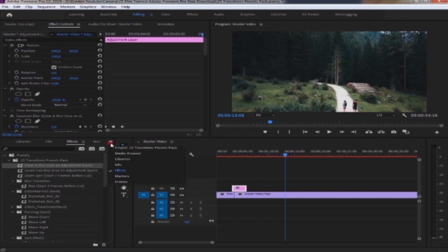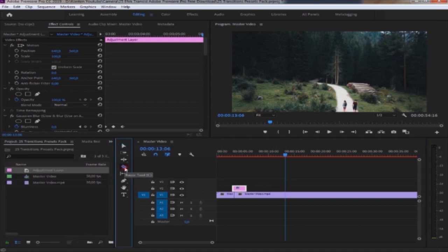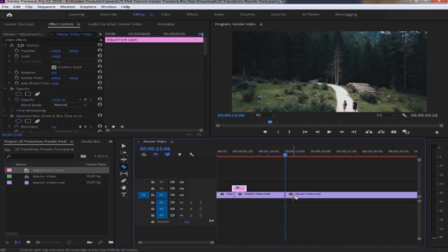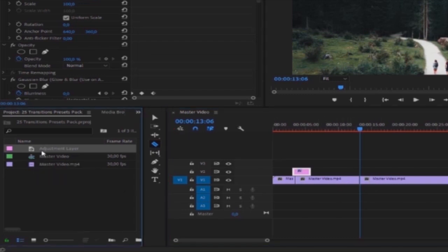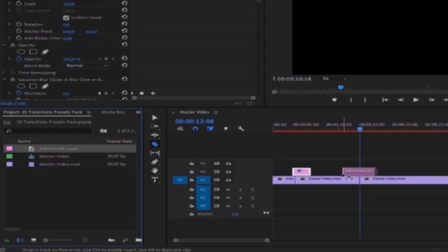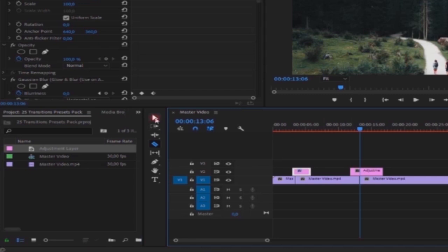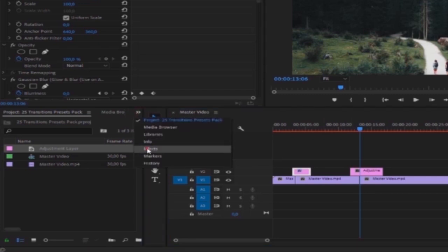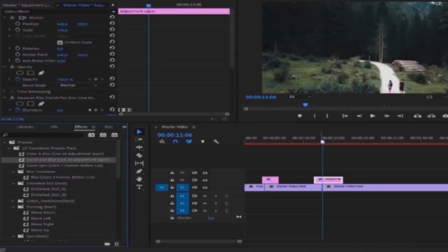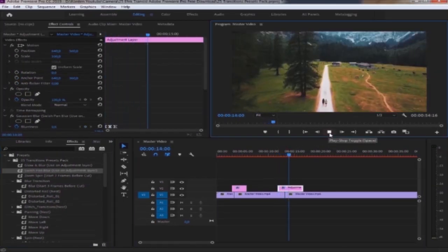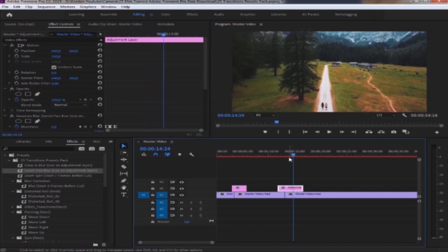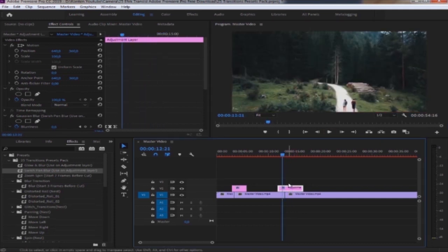Sekarang yang kedua. Kita potong dulu bagian dari videonya dengan menggunakan Ledger Tool. Kita drag lagi Adjustment Layer-nya. Lalu beri EPEC-nya. Kita coba. Kurang pas, kita geser saja.